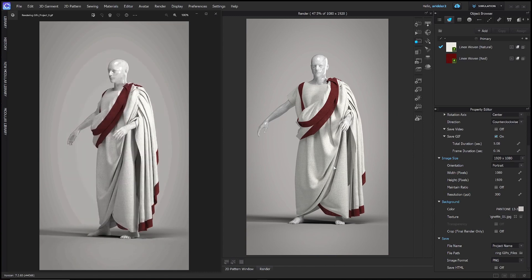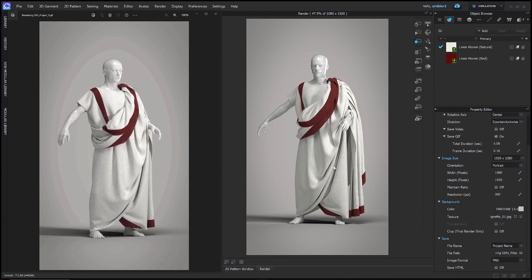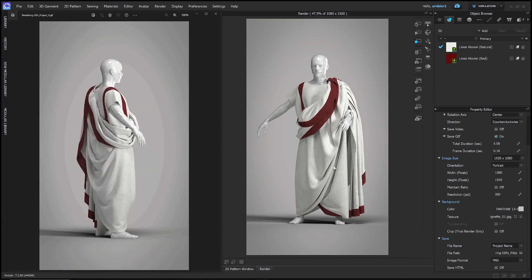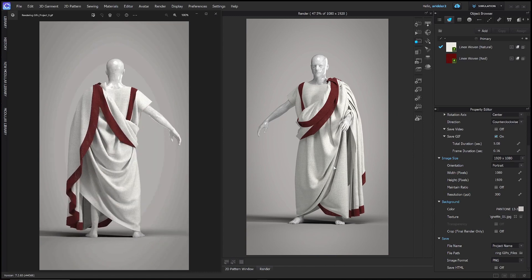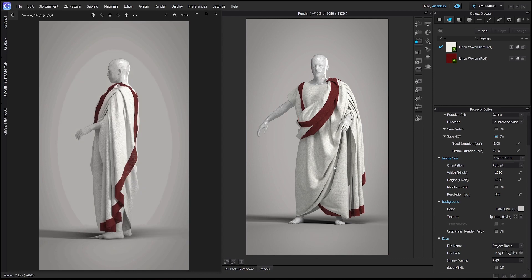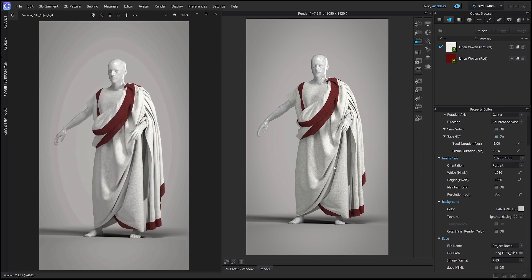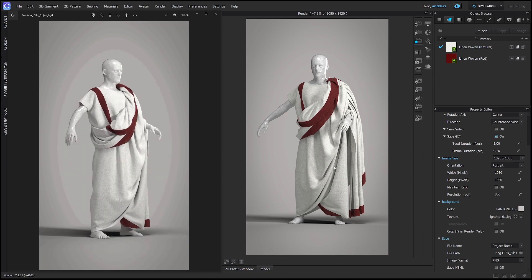Welcome to my channel. We're going to learn how to render GIFs in Clo3D in less than two minutes. Let's get started.